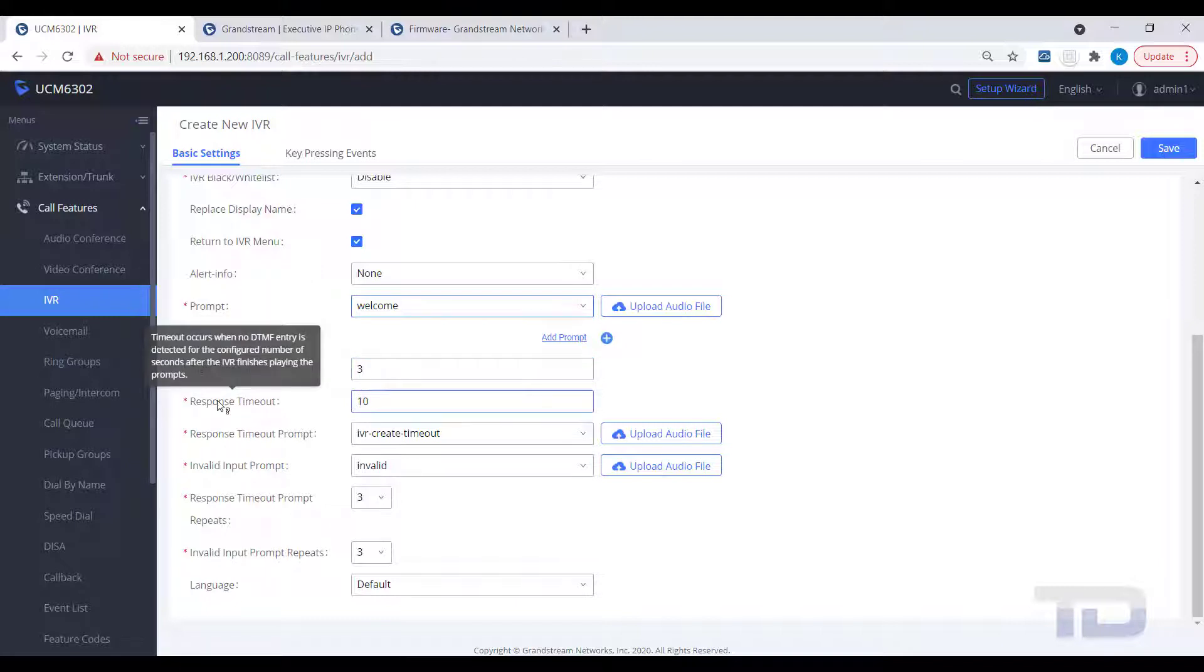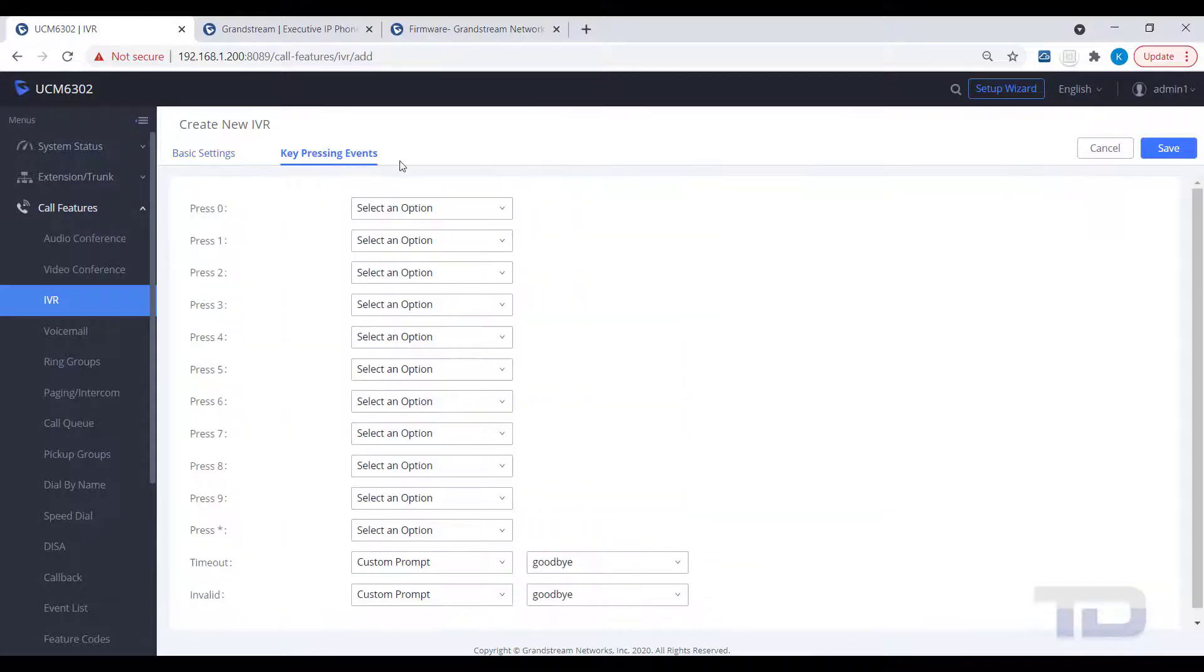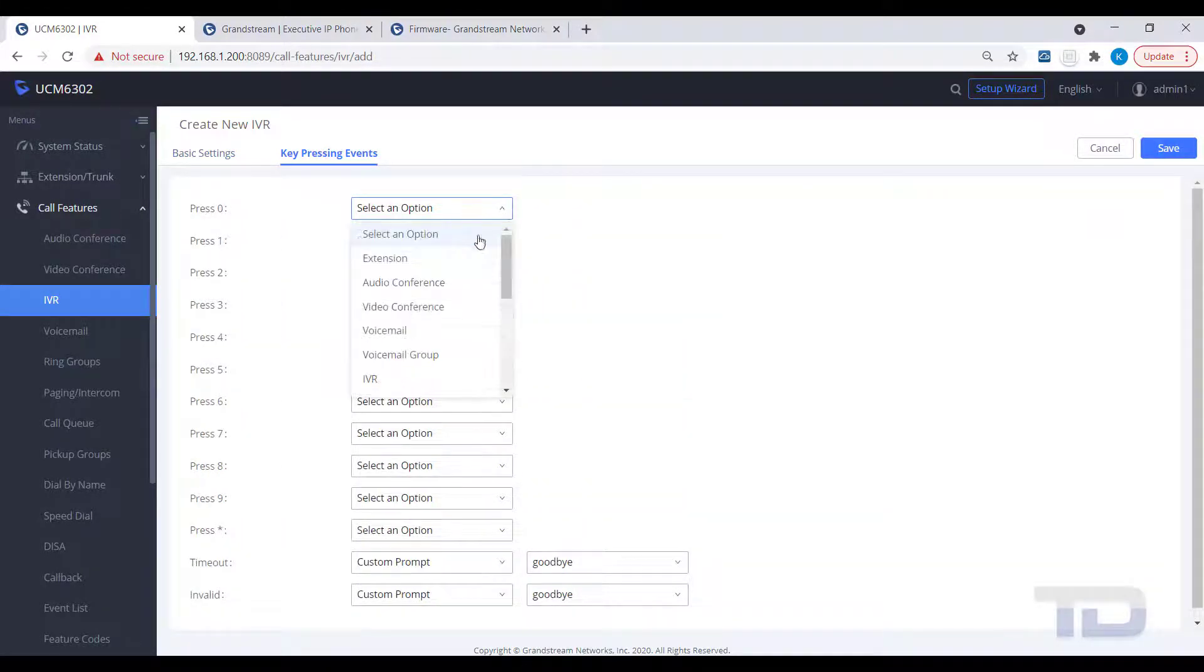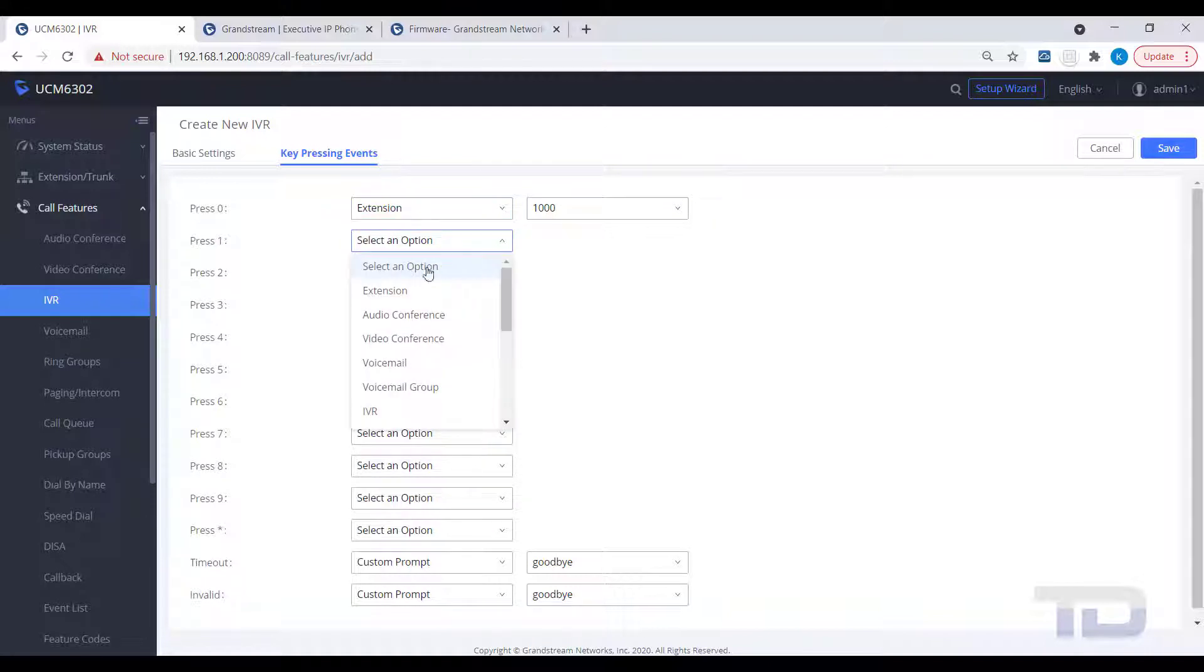click on the Key Pressing Events tab to assign which keys will route the callers to where. In the example, I have created a ring group for sales and a queue for tech support.